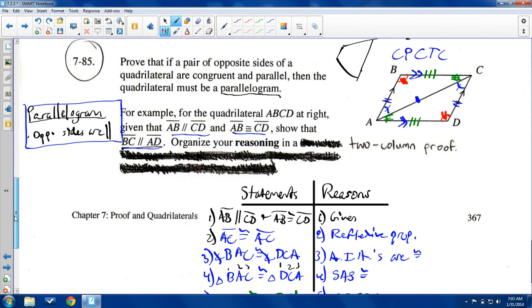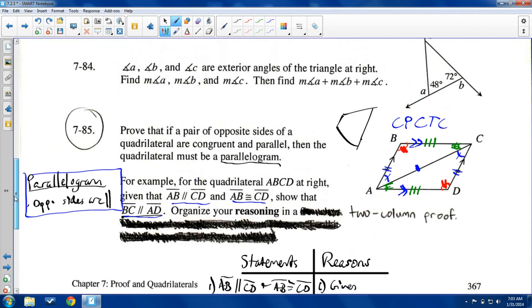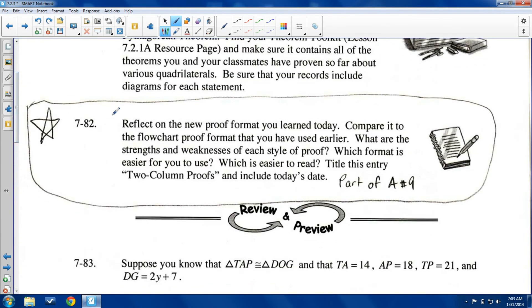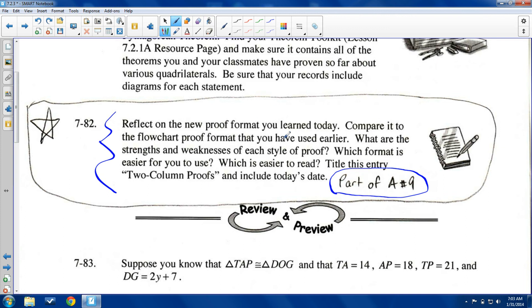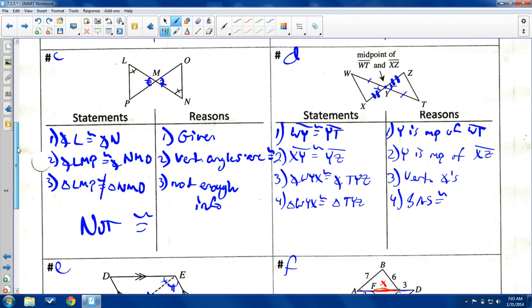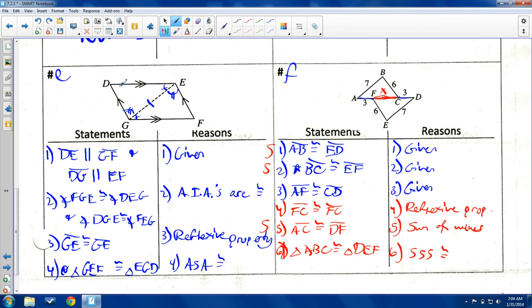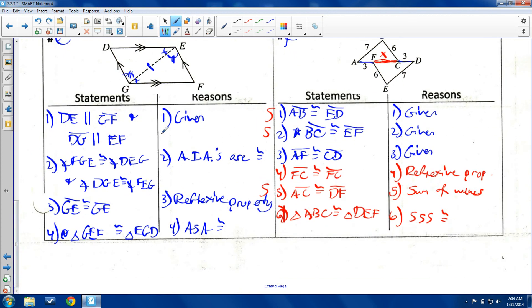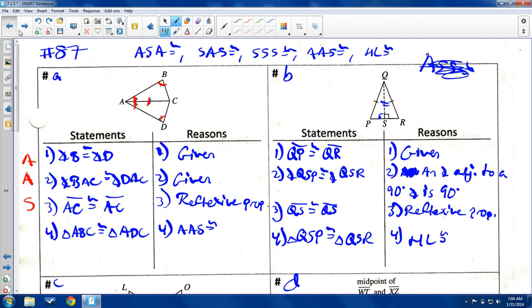For your homework assignment: reflect on the new proof format you learned today — two-column proof — compared to the flowchart proof you used earlier. What are the strengths and weaknesses of each style? Which format is easier for you to use, and which is easier to read? Title the entry 'Two Column Proofs' and include today's date. This is part of assignment number nine. Use the template for two-column proofs — grab a couple of sheets, use front and back, draw your own diagrams, number your steps, and include the concluding sentence of what you're trying to prove.